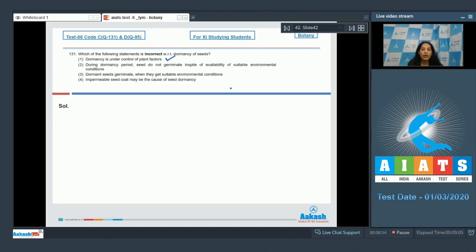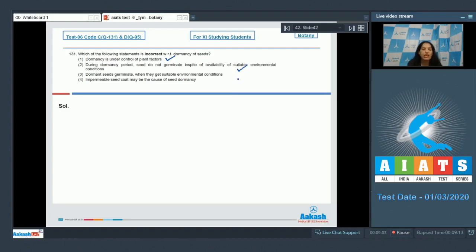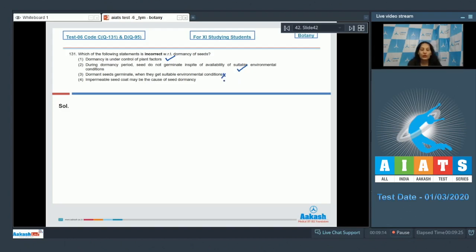The dormant seeds cannot germinate even in suitable environmental conditions, that's why they cannot germinate. Third: Dormancy germinate when they get suitable environmental conditions. No, this is not called dormancy. Fourth: Impermeable seed coat may be the cause of seed dormancy. Yes, it can be a cause of seed dormancy.